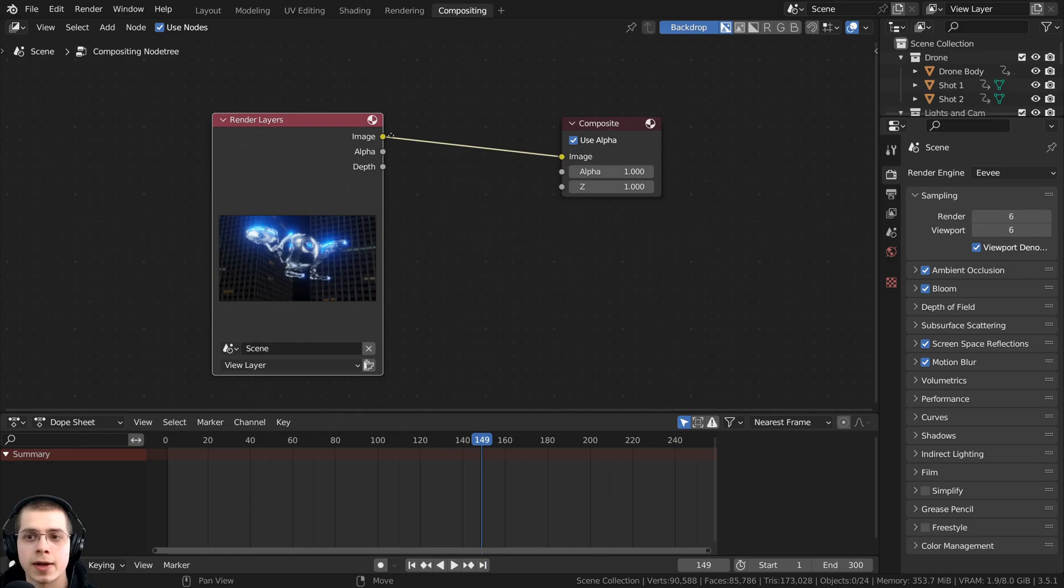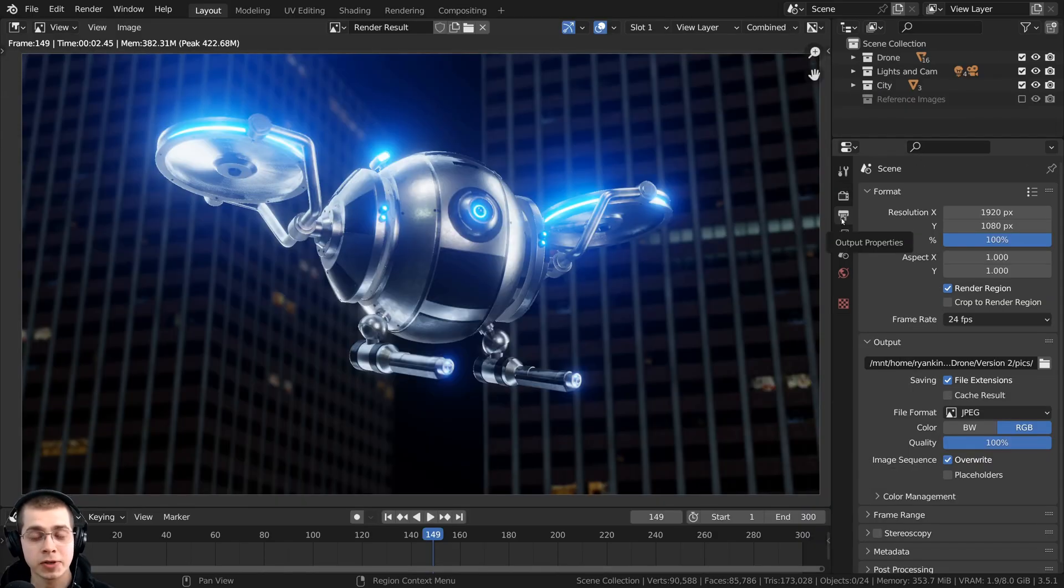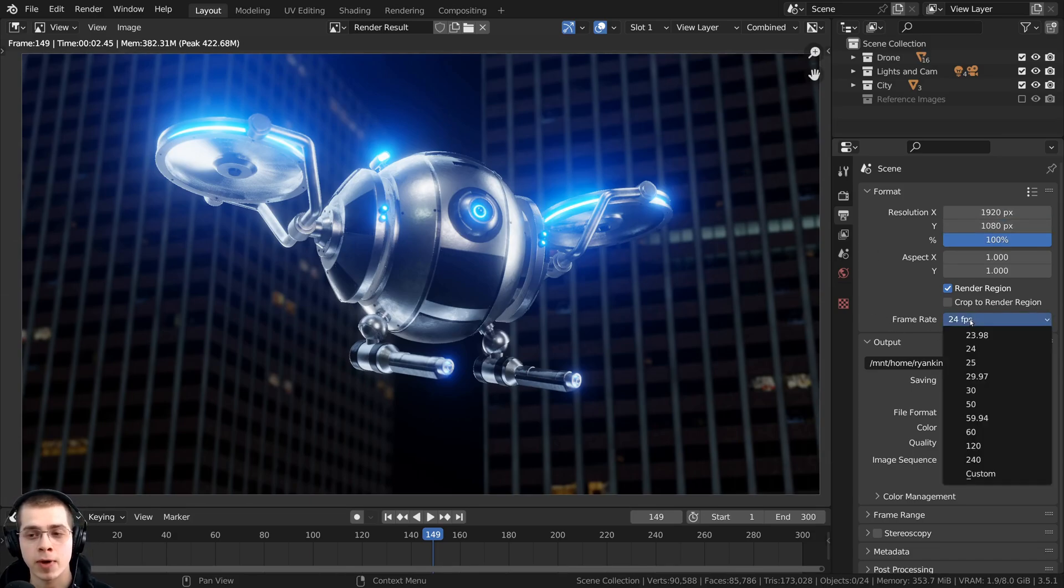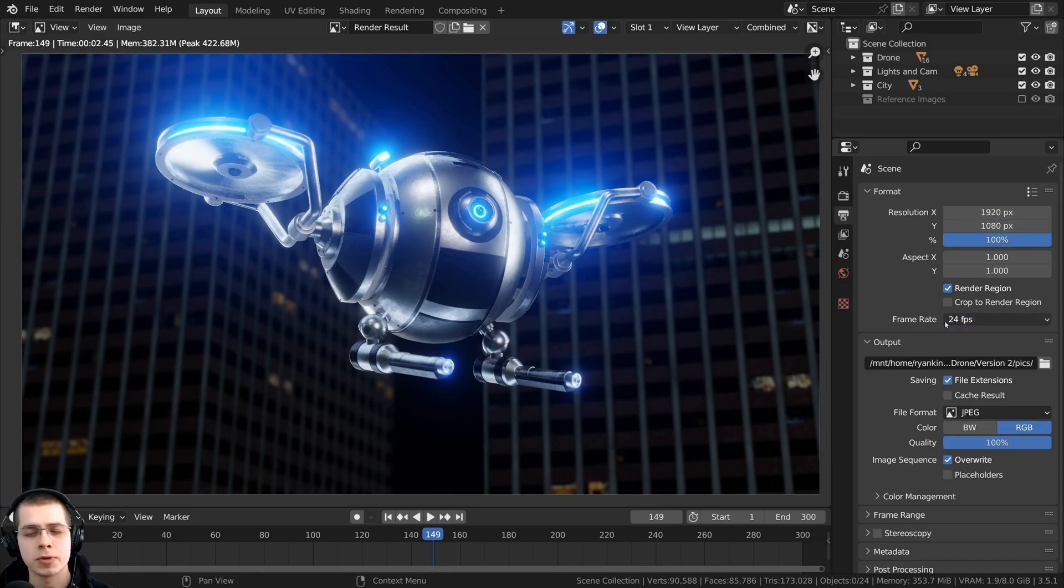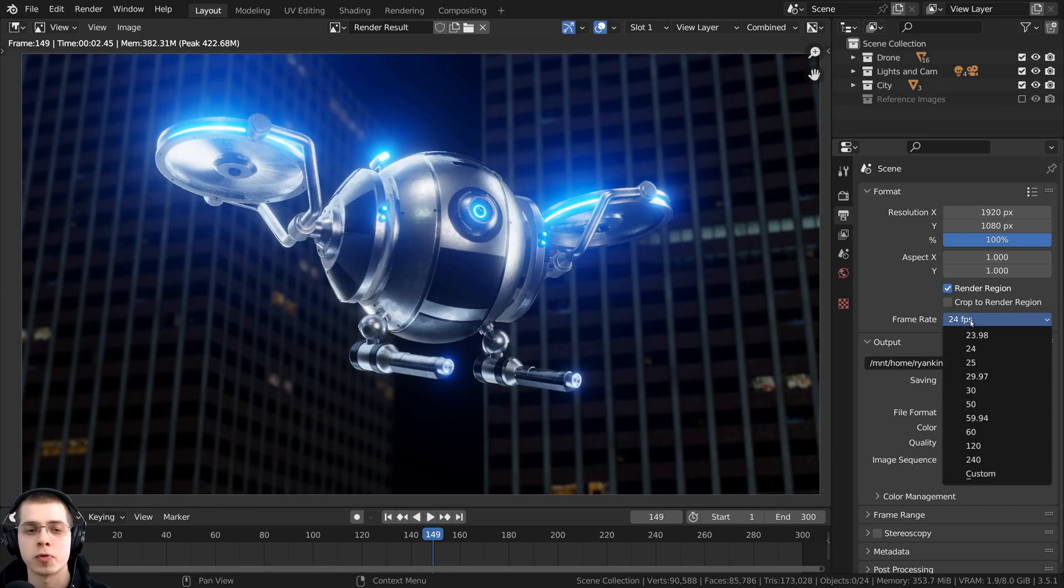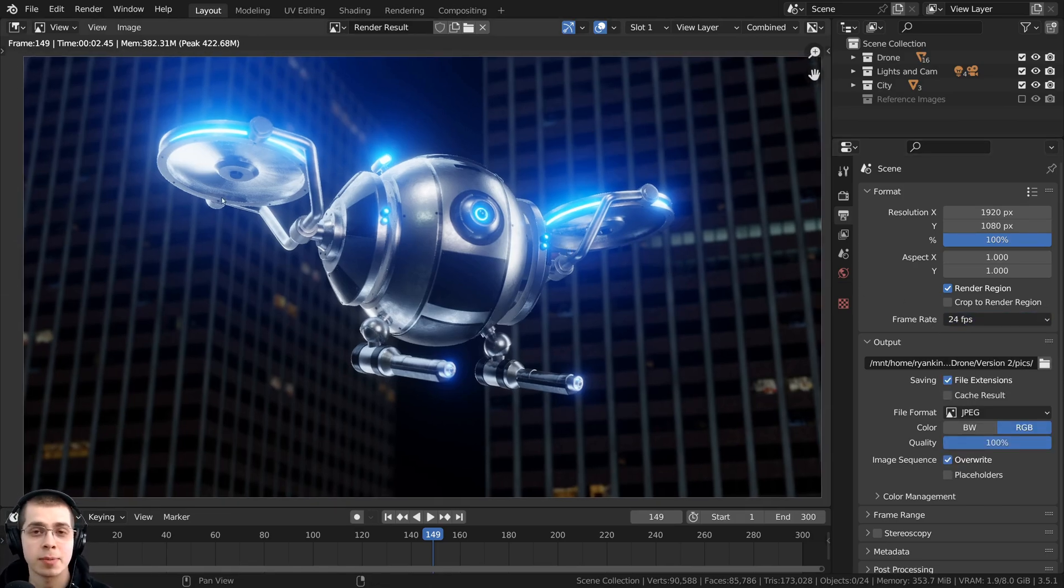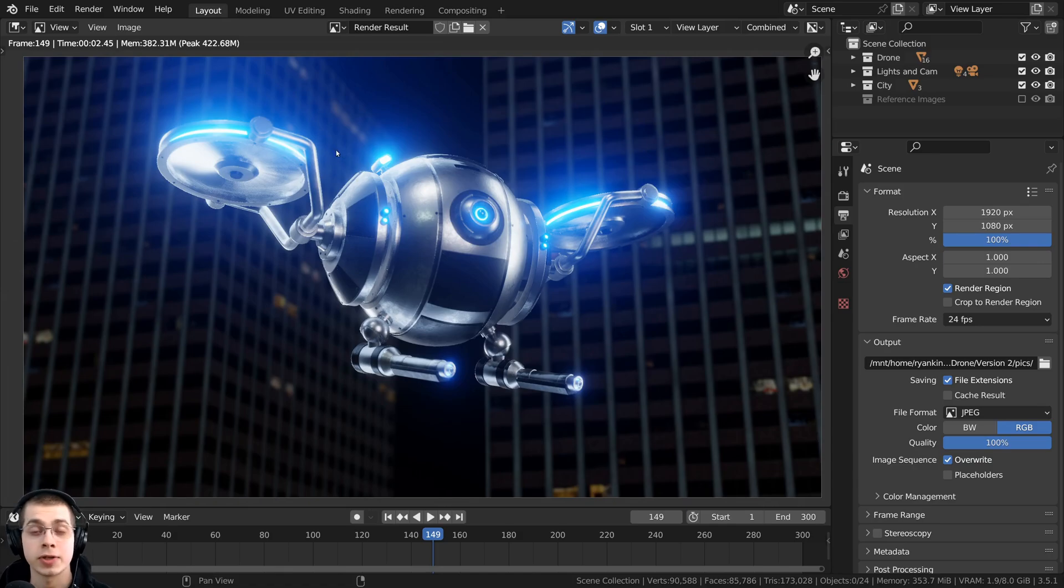If you click right here on the output properties, make sure that the scene is being rendered at the resolution that you want. And then the other thing to check is the frame rate right down here. I'm using the default frame rate, which is 24 frames per second. So once you've set up all the render settings and you like how the finished result is,